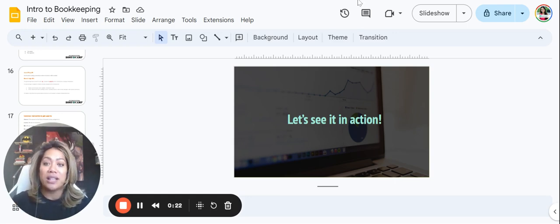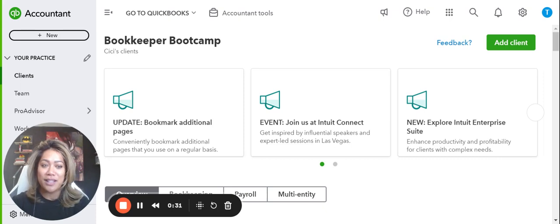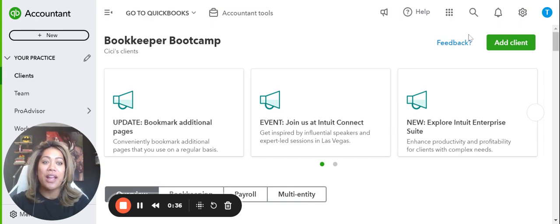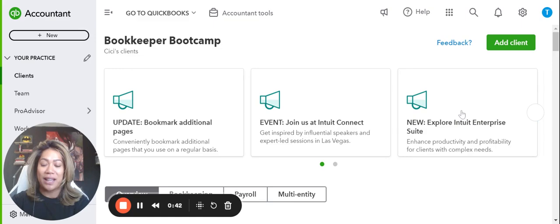Once you've logged in — and this is how you know you've created one — you'll reach a desktop that looks something like this. All you need to do is come over to the gear icon, click on it, and go to the sample company.